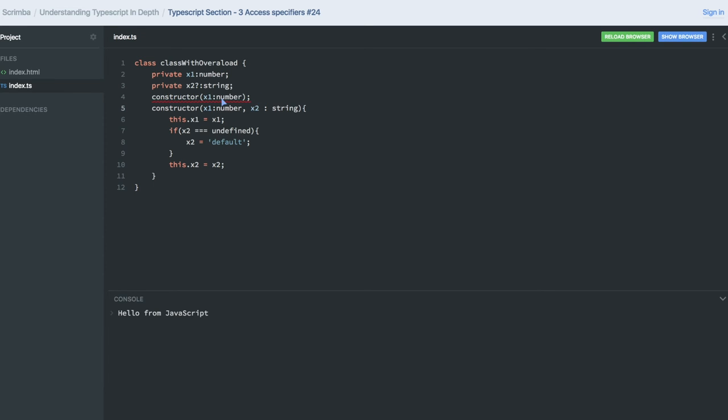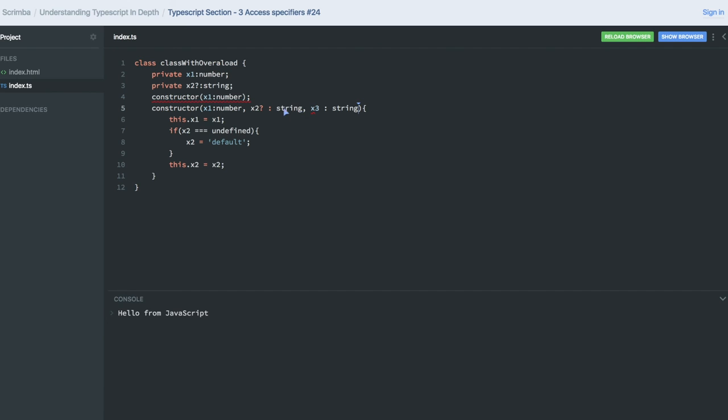So why it is breaking: overloaded signature is not compatible with the function. What this constructor is saying is, 'I'm accepting x1 as an argument,' so the overloaded constructor must accept x1 as an argument, and another argument can be optional. If I even try to create x3 of type string, then also I will get the same error that the overloaded signature is not compatible.